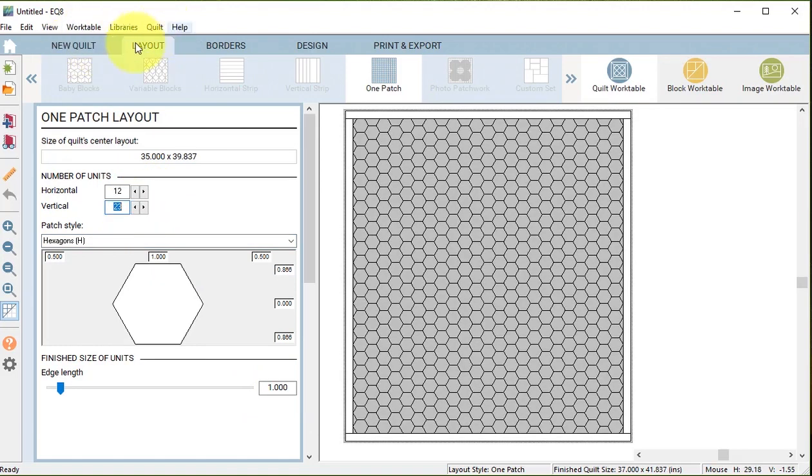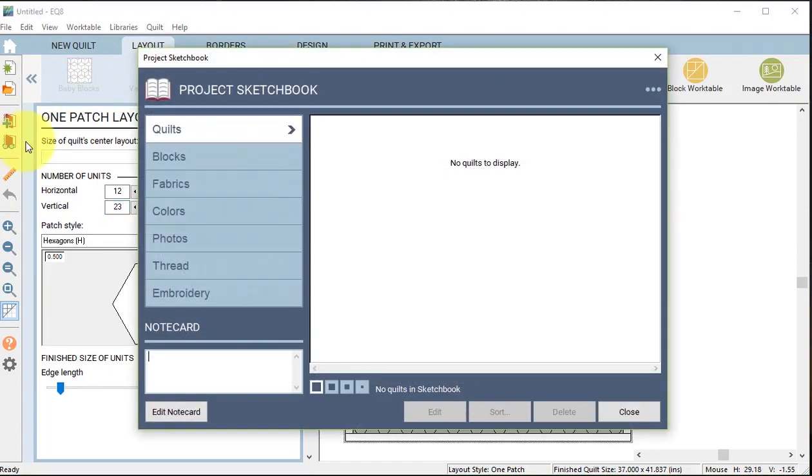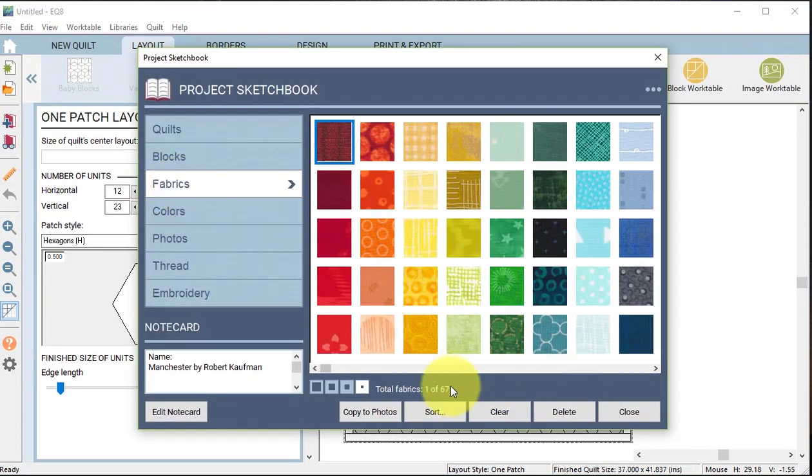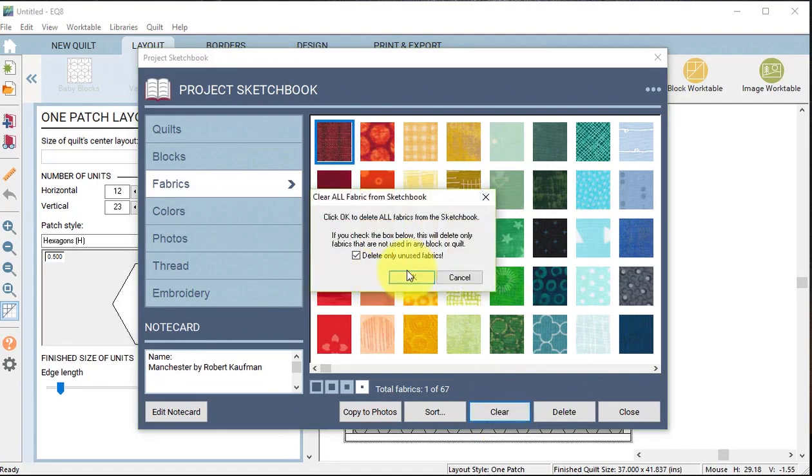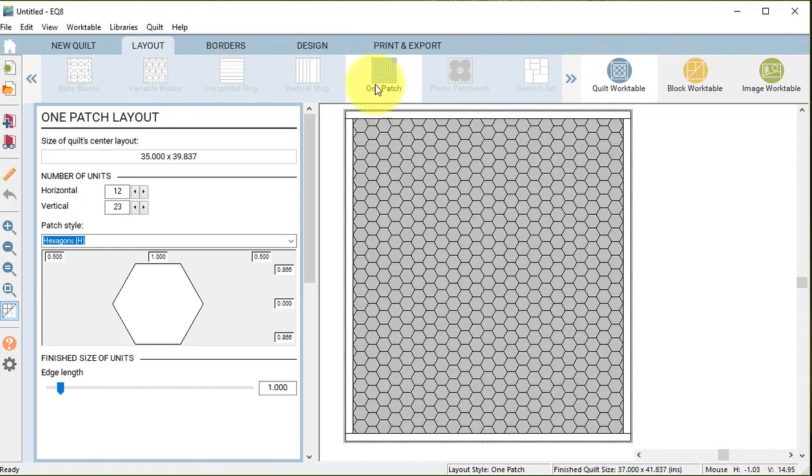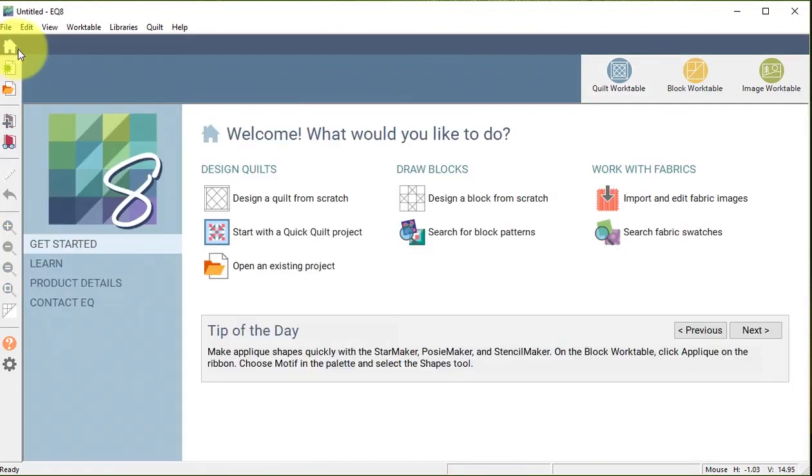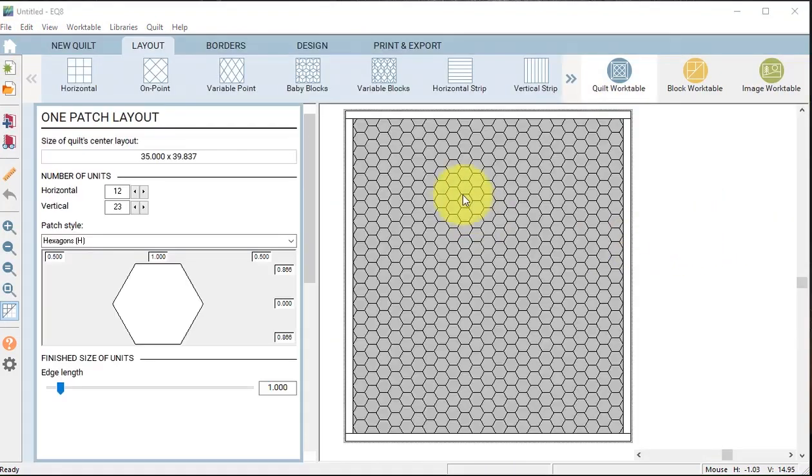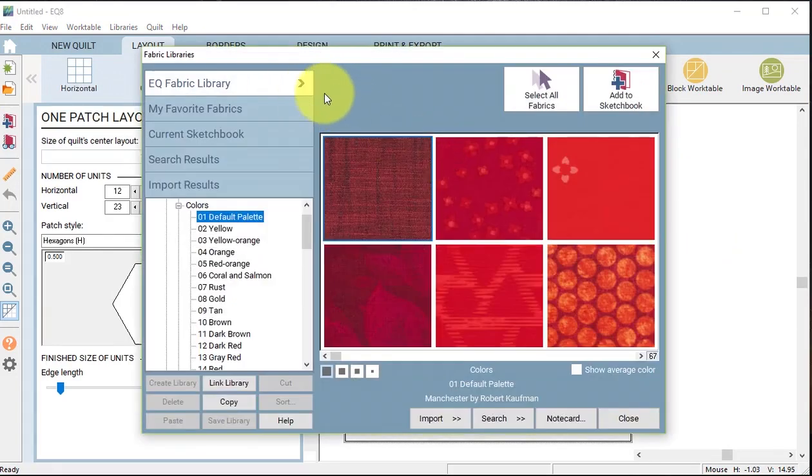Now I'm going to view my project sketchbook and in the fabrics I'm going to do a clear followed by okay to delete all my fabrics. On the home screen I'm going to do a search fabric swatches which is going to take me to the fabric library.